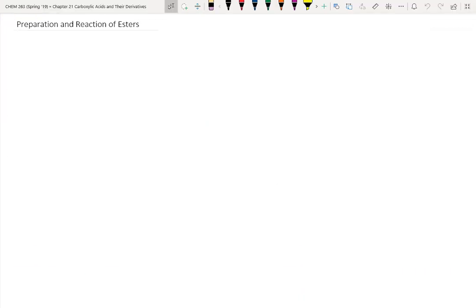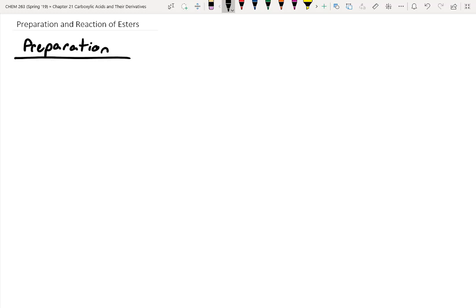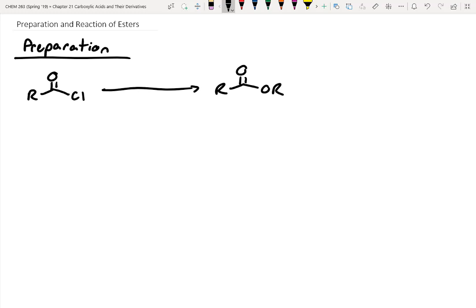We've seen our fair share of esters through the year, so let's briefly review some preparation strategies. Most of these we should be familiar with. The first one is if we have an acid halide, we can convert this to an ester using ROH, and typically you see this with some sort of base like pyridine just to soak up any residual acid in this reaction.